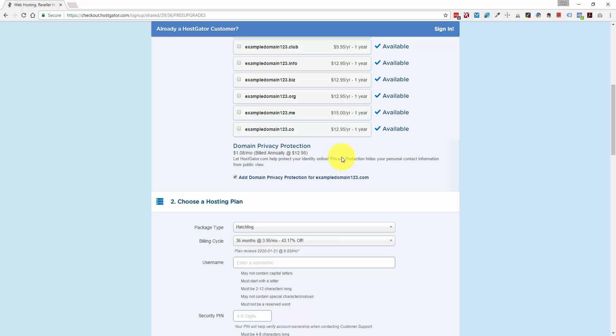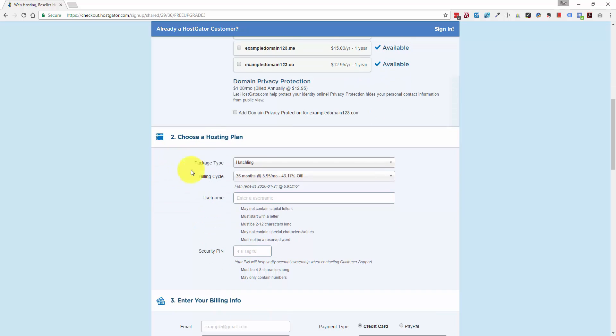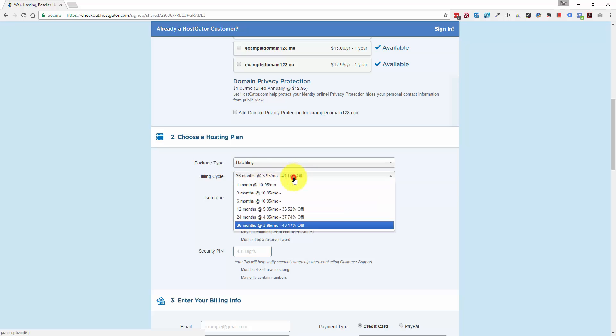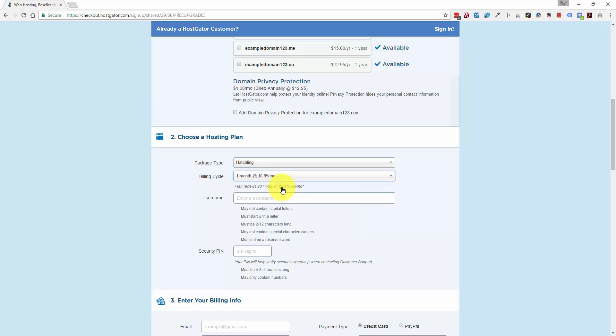And what we want to do to get the lowest cost is uncheck all these boxes for add-ons. So domain privacy, you don't need this in the beginning. We could always add this stuff on later if the website is going to be around for years. But for the time being, just to get started, we're going to go for all the cheapest options. So this is the hatchling plan. By default, they put you on a billing cycle of three years, which means you're going to get the best monthly price if you're prepaying for three years. I'm going to change this to one month.